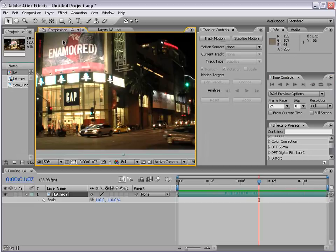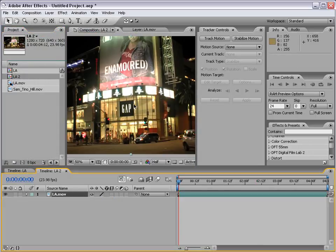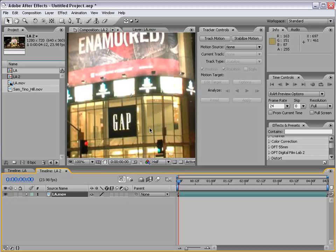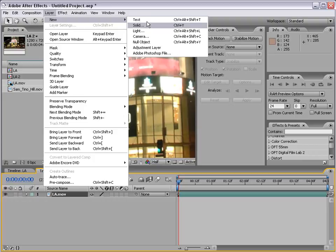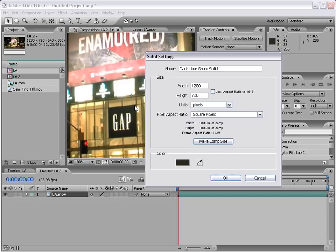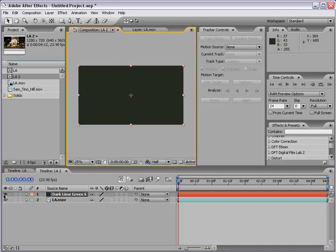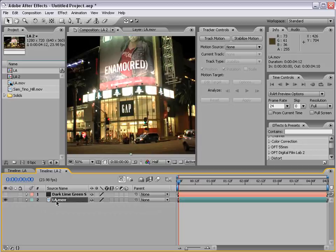Now let's look at another example. I'll take the same Los Angeles footage and drag it into yet another composition, and we're going to do a sign replacement on this Gap sign — we received a letter from Gap telling us to take the sign down. So what I want to do first is create a new solid, and basically make a color solid that's the same color as the Gap sign. I'll double click on the Los Angeles footage to bring it up in the viewer so we can begin tracking it. In this case we're going to track motion, not stabilize.